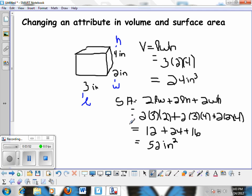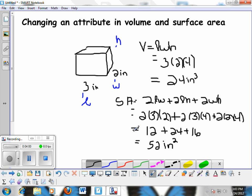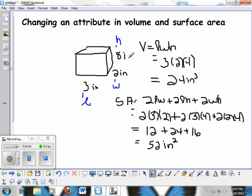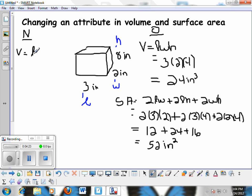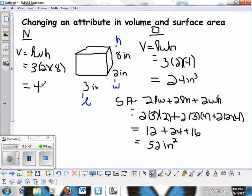Now let's see what happens if we double the height. The original height was 4 inches, so 4 times 2 gives a new height of 8 inches. Let's find the new volume. Volume is length times width times height: the length stays 3, the width stays 2, and the height is now 8. 3 times 2 is 6, and 6 times 8 is 48 inches cubed.